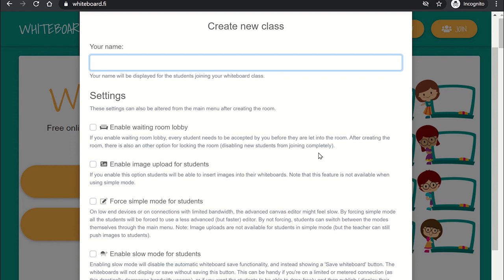Once ready, select create class and you will be given a unique room code and a link which you can share with your students through Microsoft Teams meeting chat or through email.